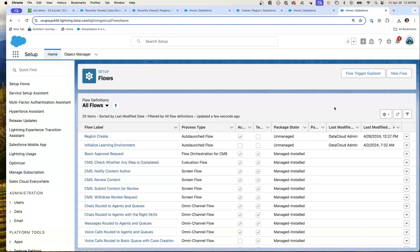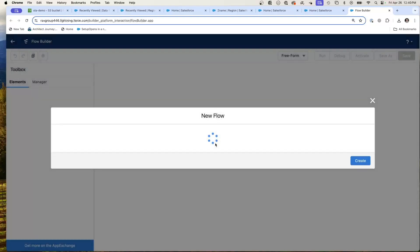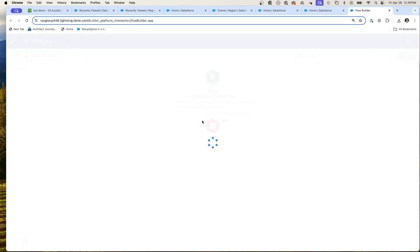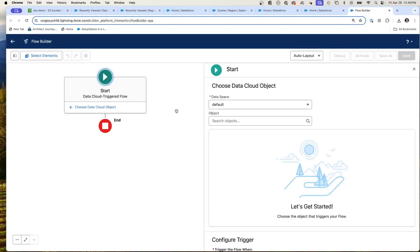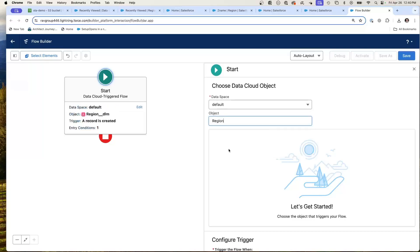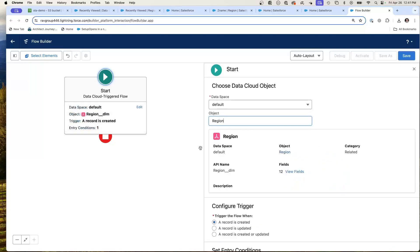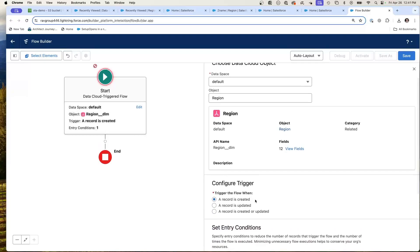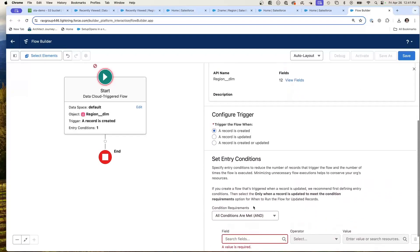So to recap, you can be inside of Salesforce core and create a new flow. The flow can be a data cloud triggered flow. And this data cloud triggered flow can read your data space, see your DMOs, and take actions like a record is created or a record is edited. So record is created, edited, and then you can execute flow code and write this into your local core.